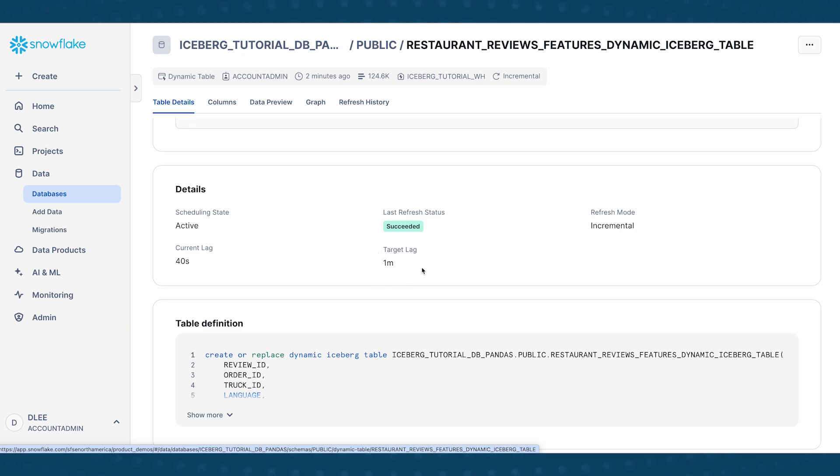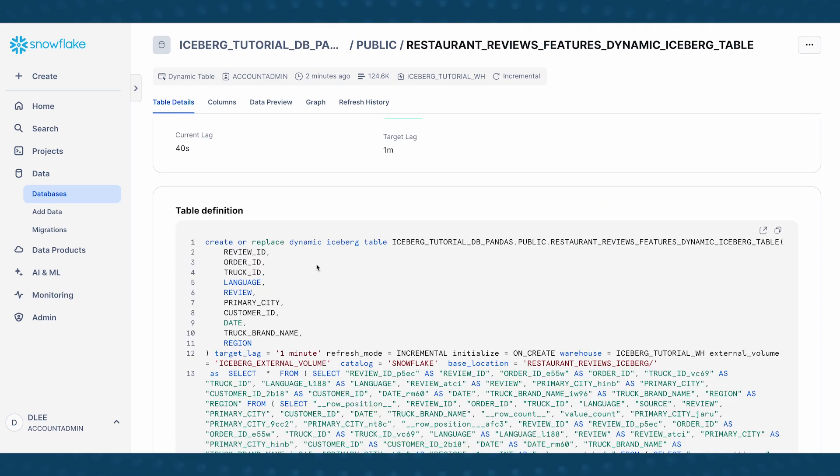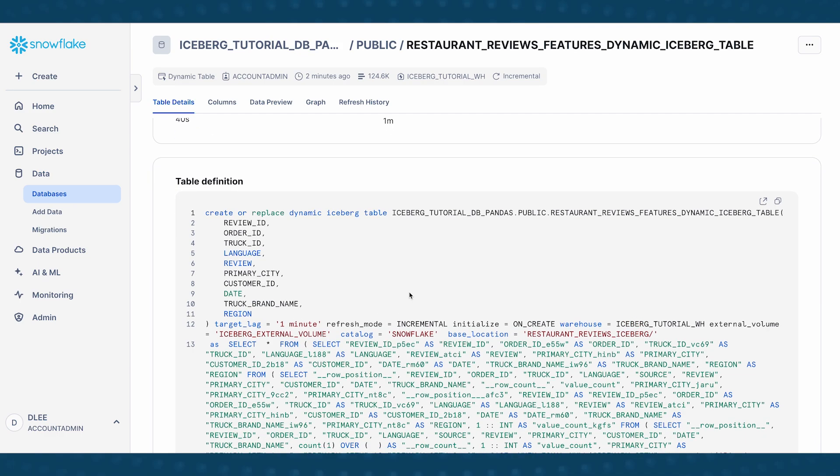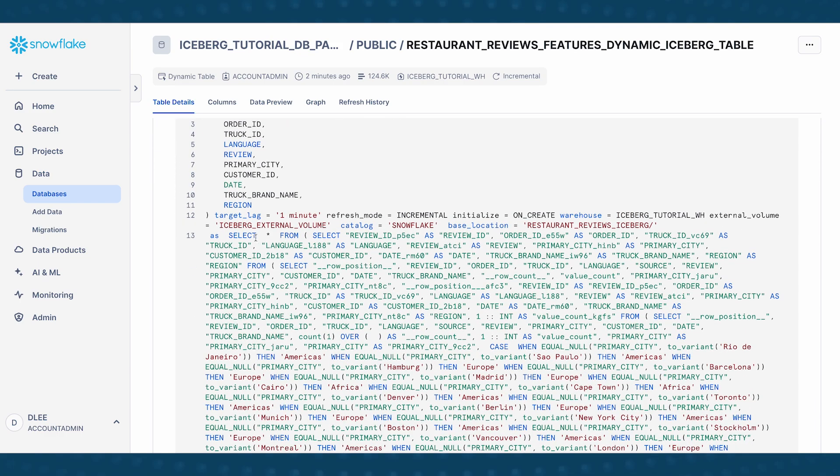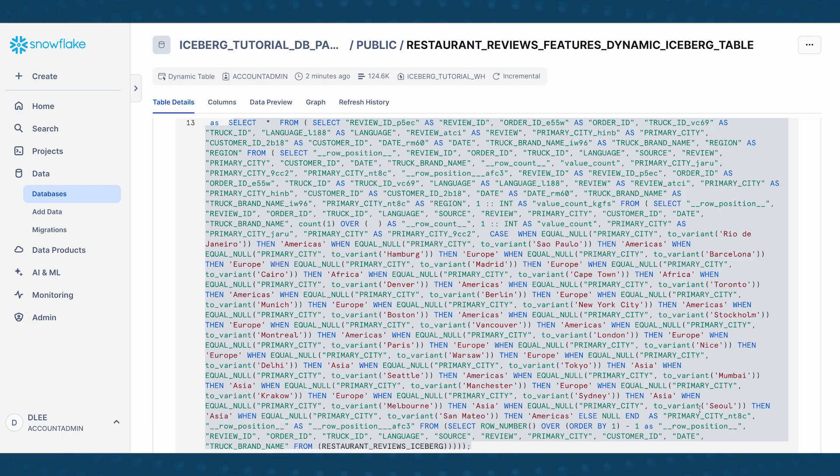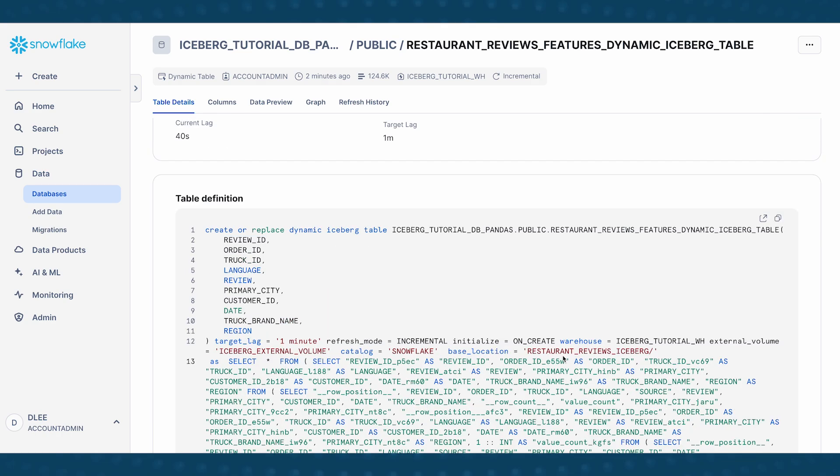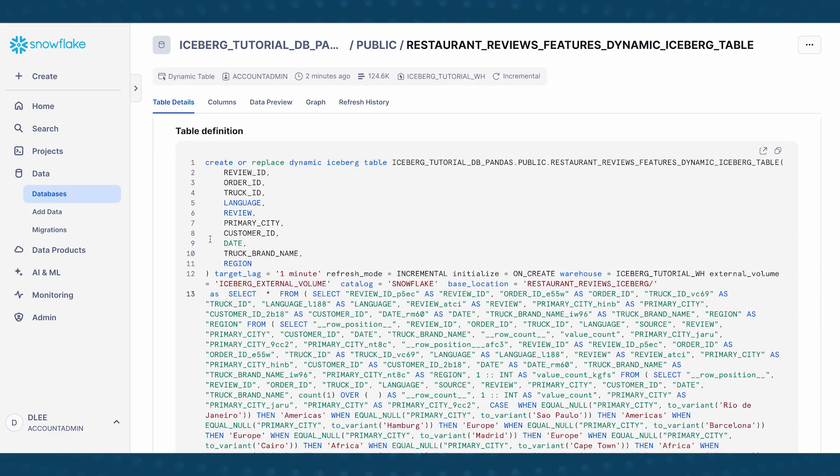And this is also the table definition. So note that I didn't write any of this SQL query. All this was generated based on the pandas code that I wrote in my notebook. And so this is just part of the table definition for my dynamic iceberg table.